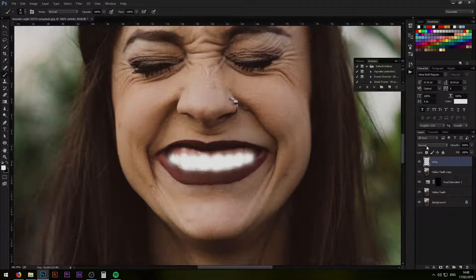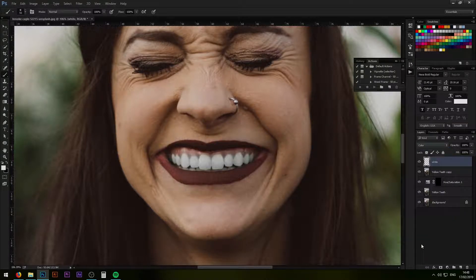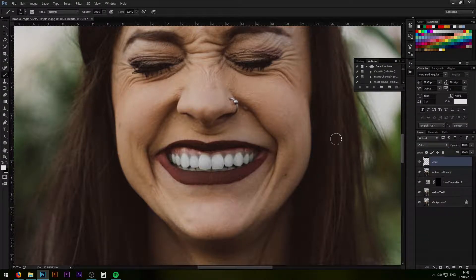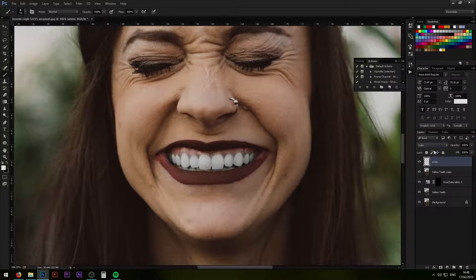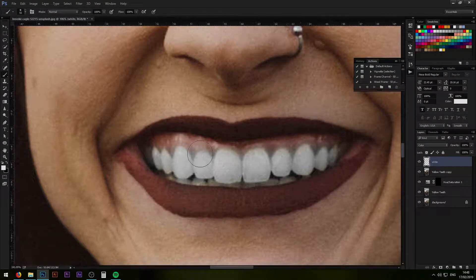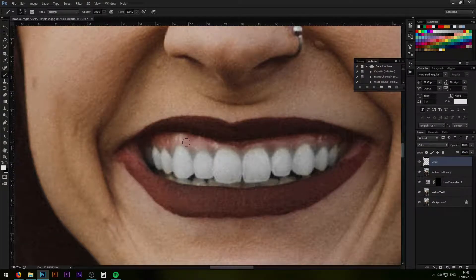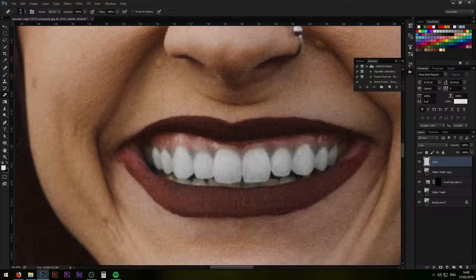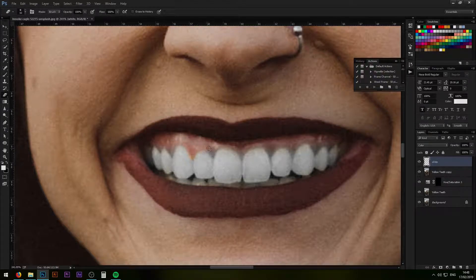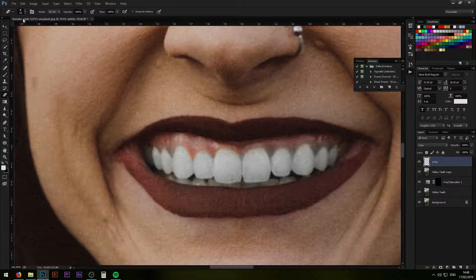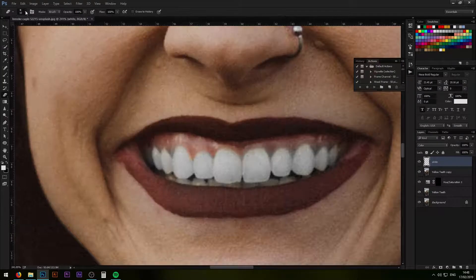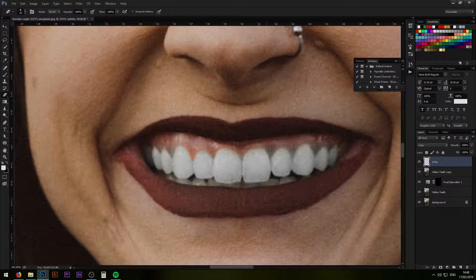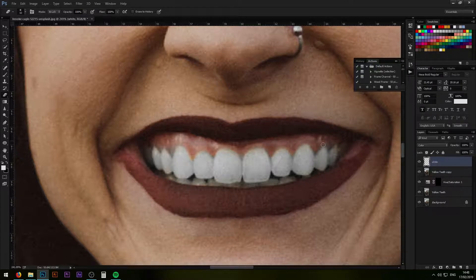Once you're done that, go ahead and select your layer mode on color. That is simply going to give white color to your layer below it. And then you can just go in and start erasing the parts that you don't need with your eraser tool. Make sure your eraser is also soft by reducing the hardness from here. Just simply go over all the teeth and remove the excess color.